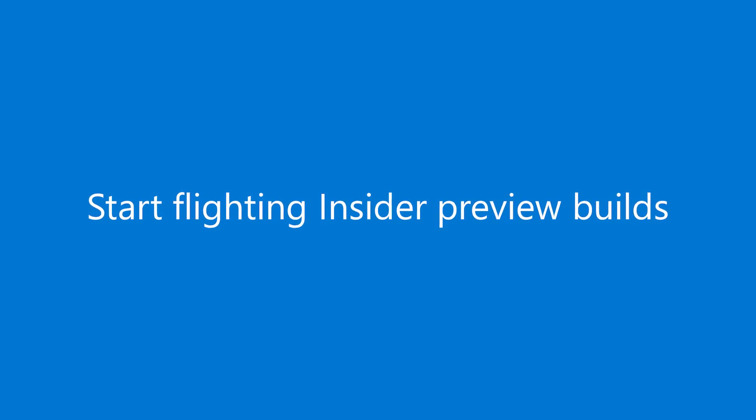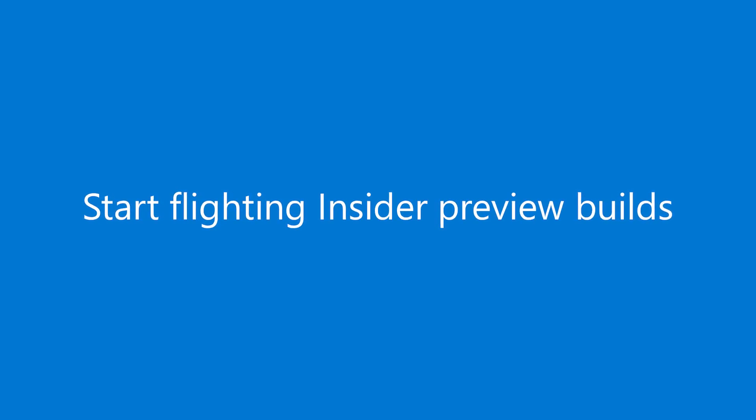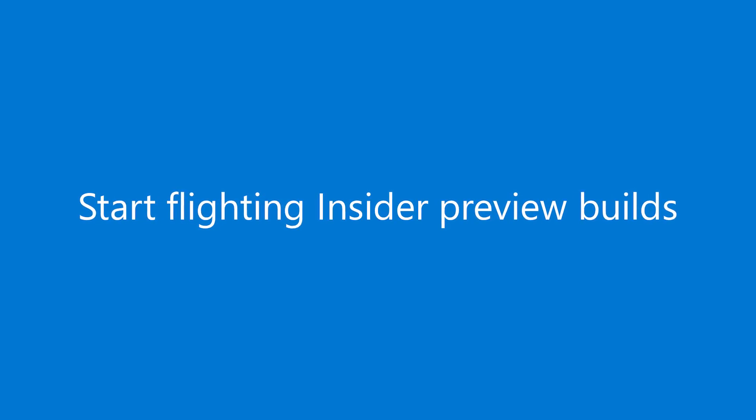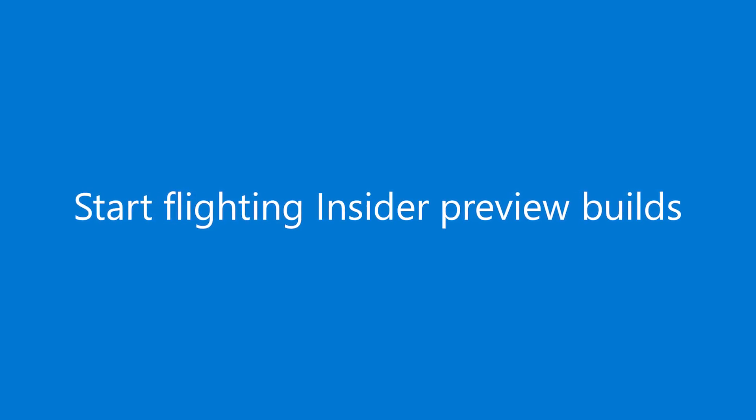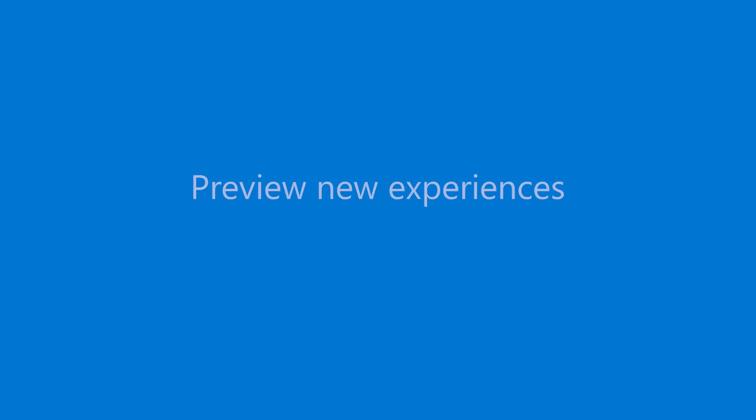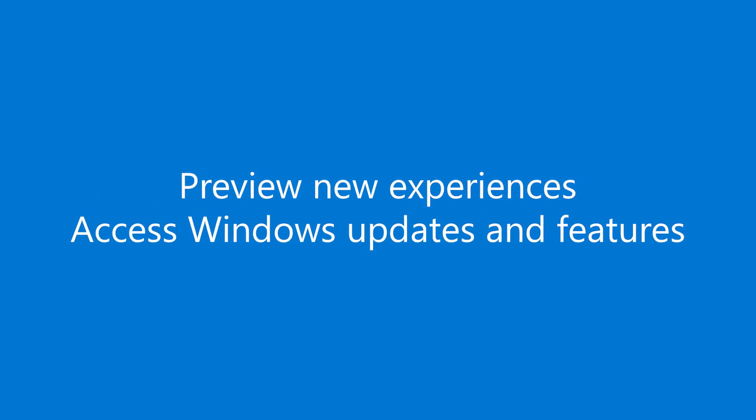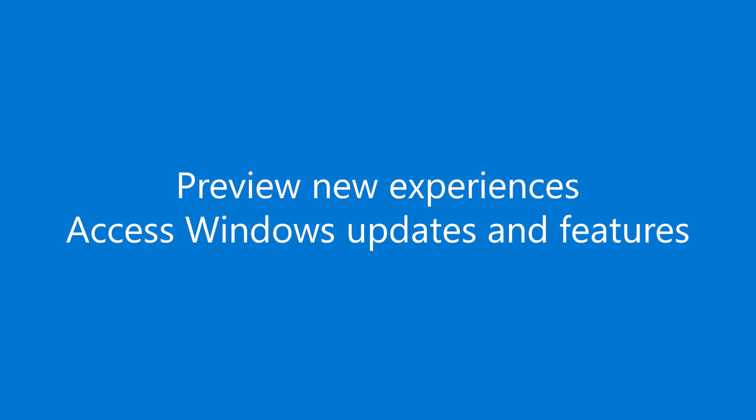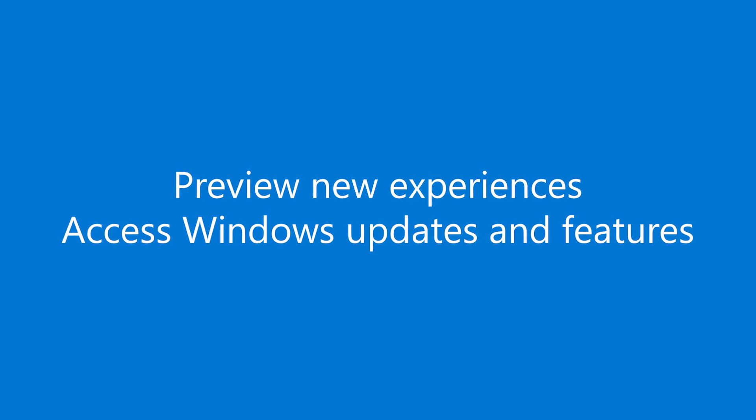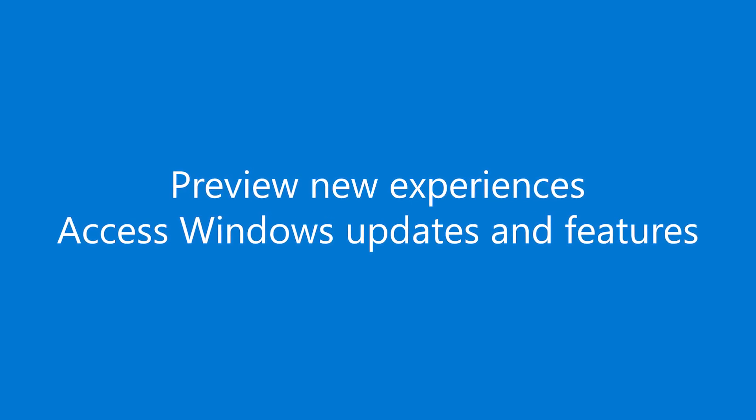One of the benefits to being a Windows Insider is that you have the opportunity to preview new experiences before the general public does. You get to access Windows updates and features as we develop them.